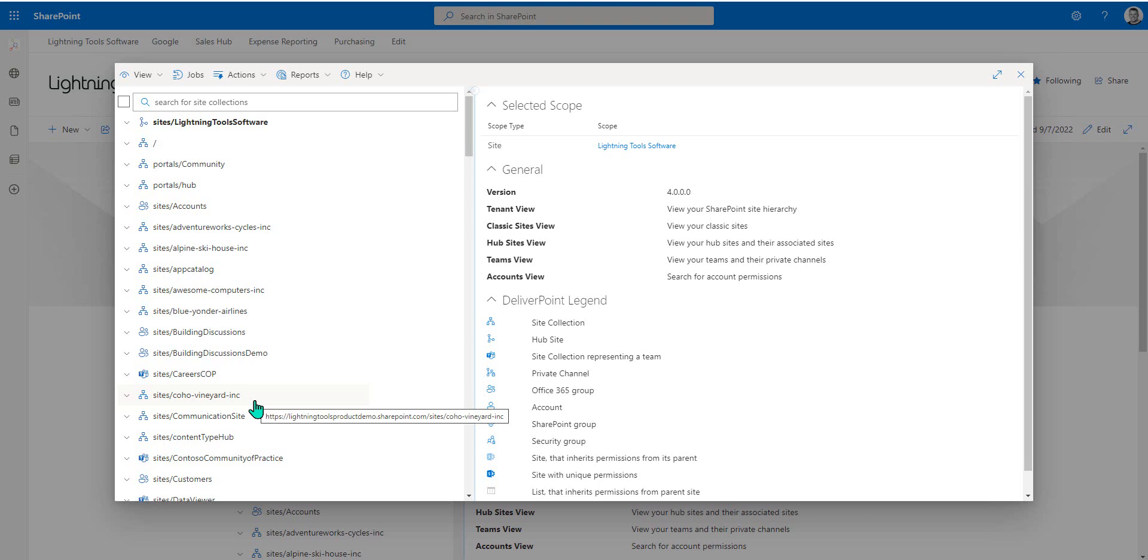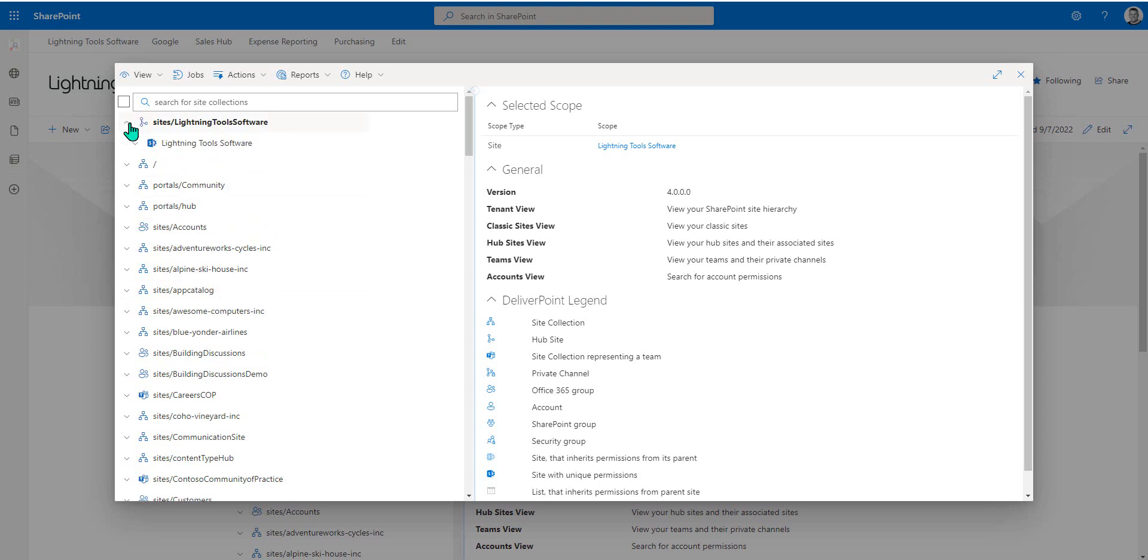Within SharePoint, it could be a site, a list, a library, a folder, or a document, or a list item. So rather than report or manage permissions on lots of individual things in one go, DeliverPoint allows us to set a scope for what's included inside of our report, which could include a mixture of different sites, also different lists and libraries, different folders, and different items.